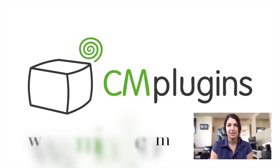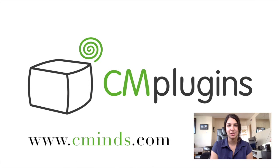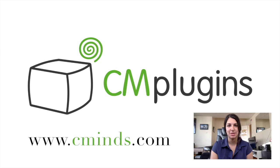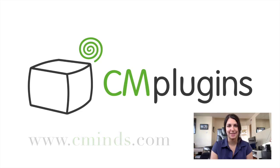That's how you can use helpscout docs portal to embed helpscout documents directly on your website. Visit www.cminds.com to download the plugin today.